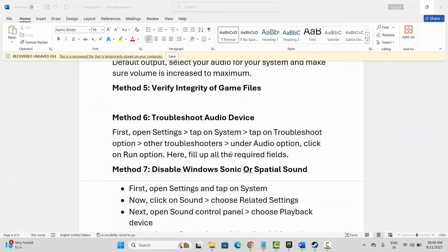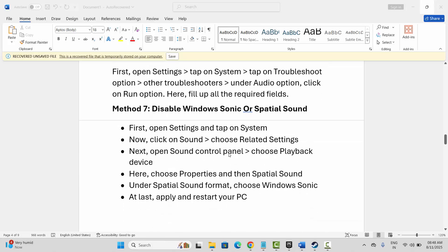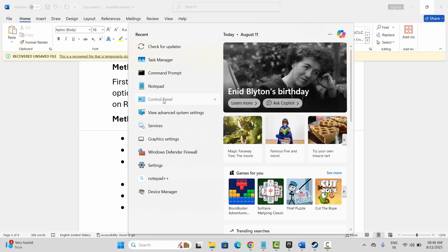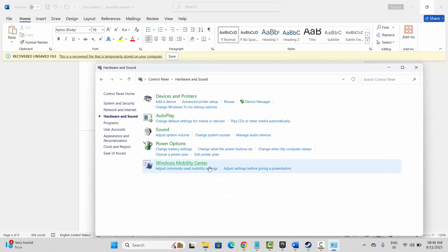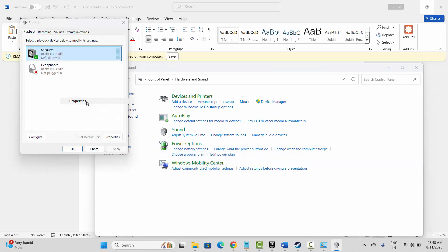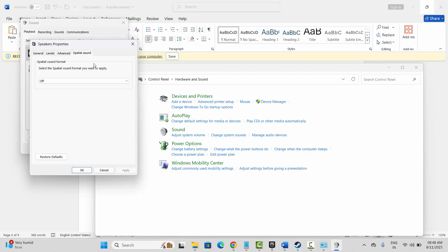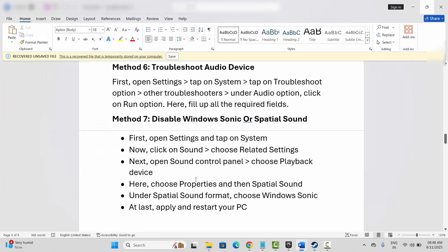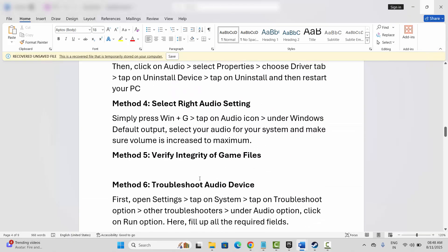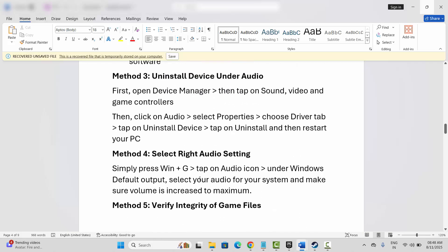The next solution is to disable Windows Sonic or Spatial Sound. Go to Control Panel, click on Hardware and Sound, then click on Sound option. Select Speakers, right-click, select Properties, then click on Spatial Sound. Here enable Windows Sonic for Headphones, then click Apply and OK. Try to launch the game and check if this works. Those are all the suggested solutions to fix sound not working while playing the game — that's all for now, thank you.